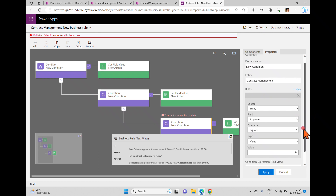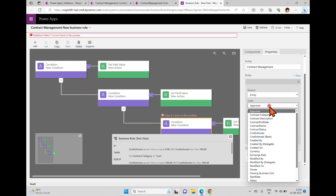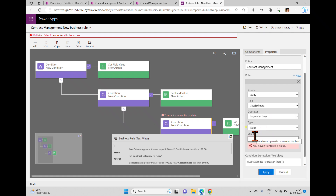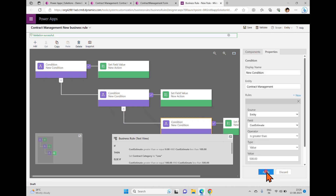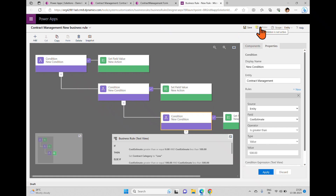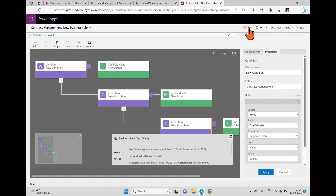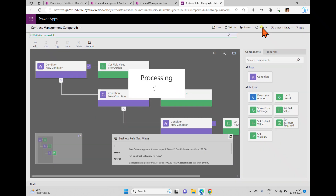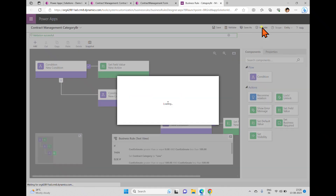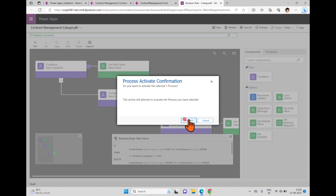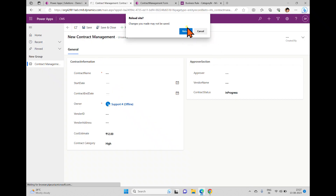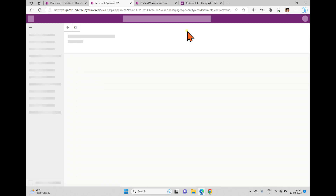I'm saving this business rule. There is an error in one condition — the field is cost estimate and it should be greater than 500. Apply. Now validate — validation is successful. Save, then activate. Click activate in the confirmation box.